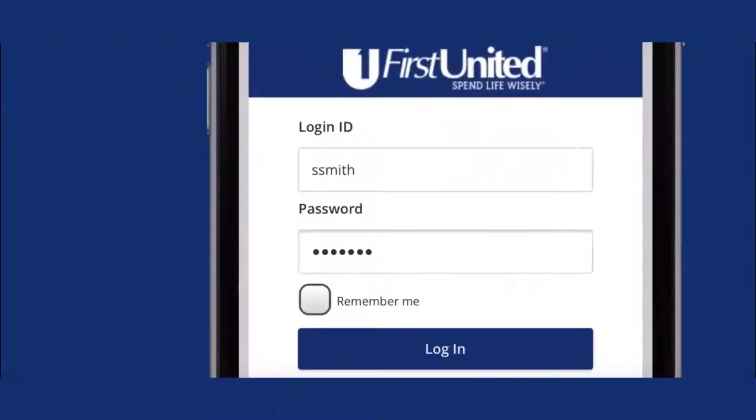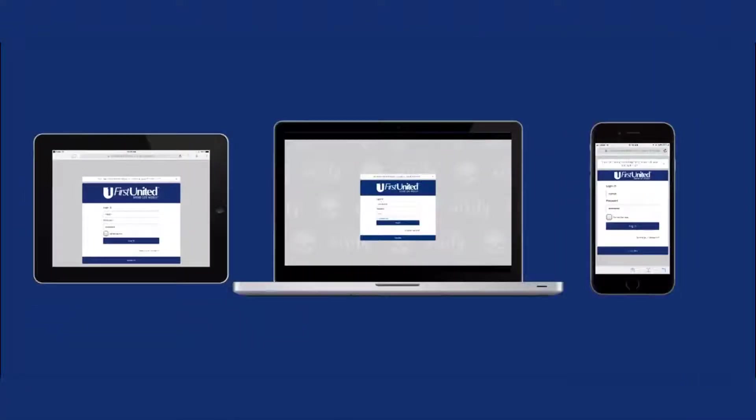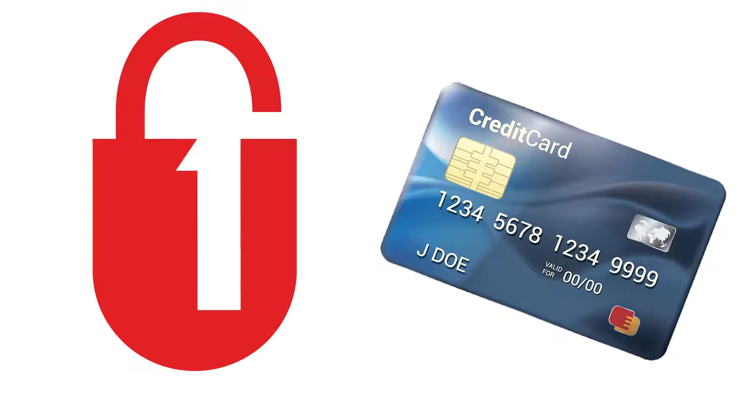Whether on a desktop, mobile phone, or tablet, there's a more convenient and easy way to securely manage your personal finances.